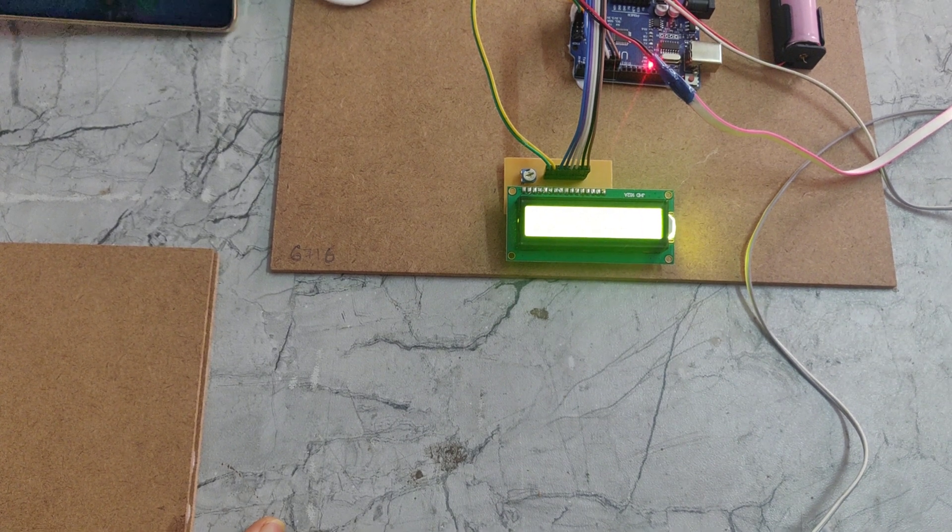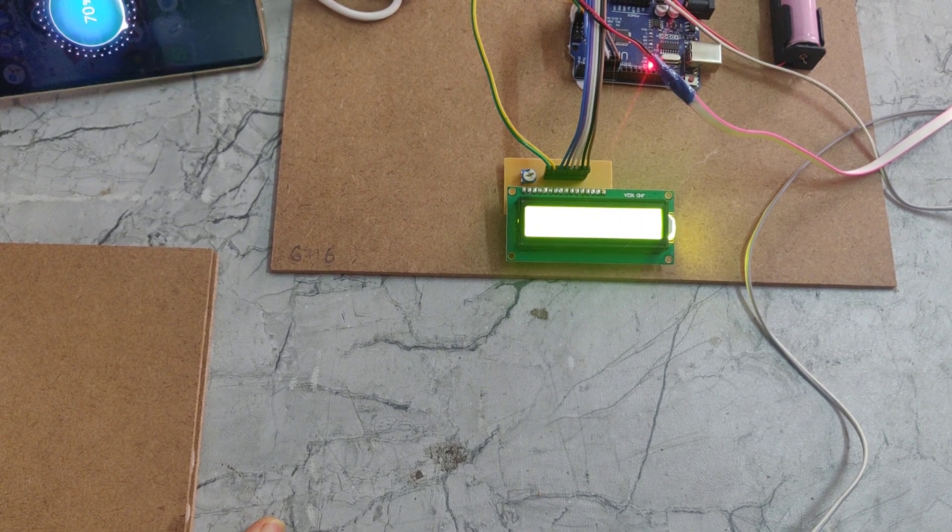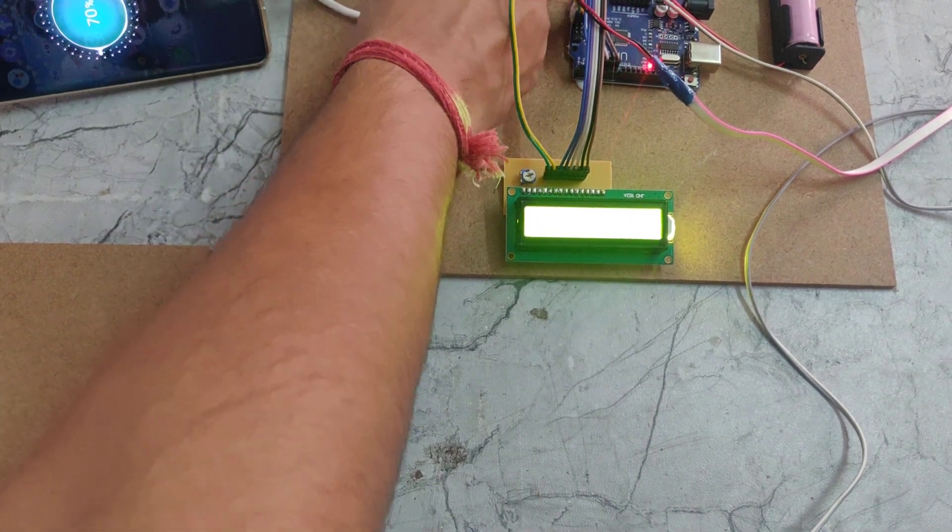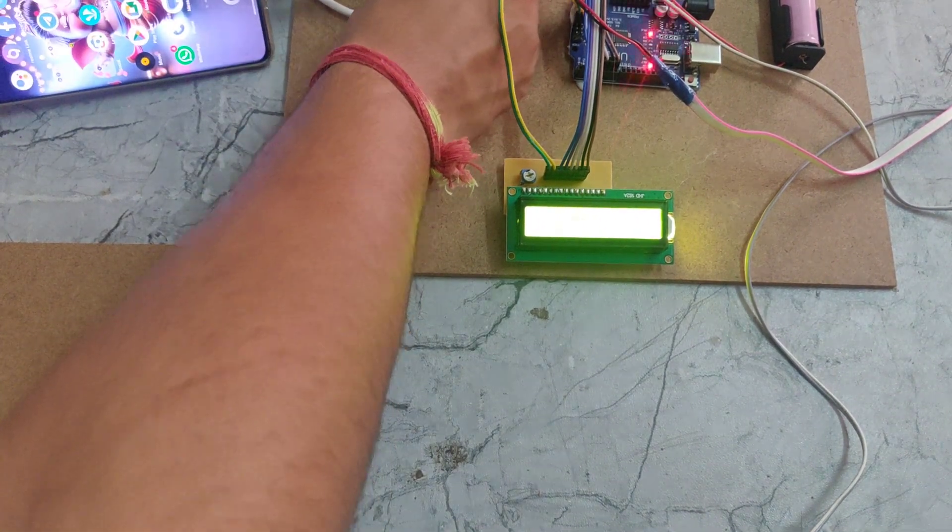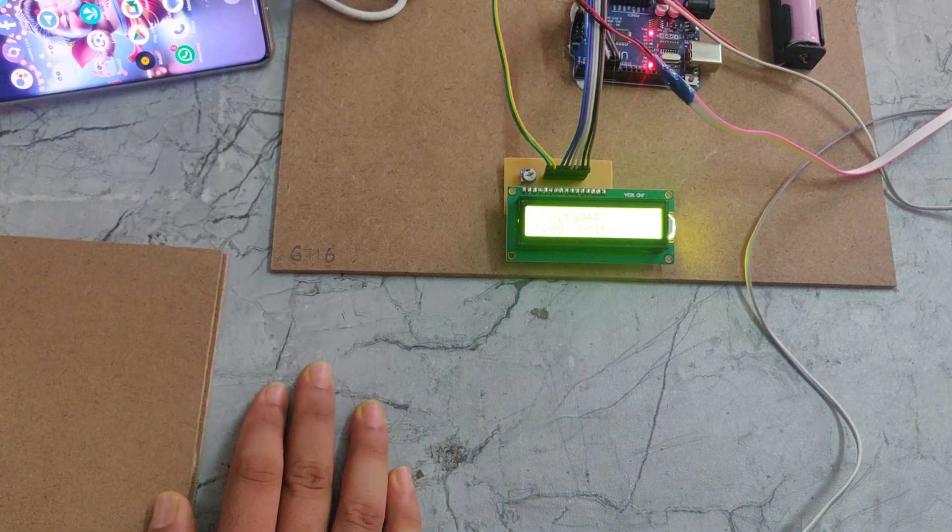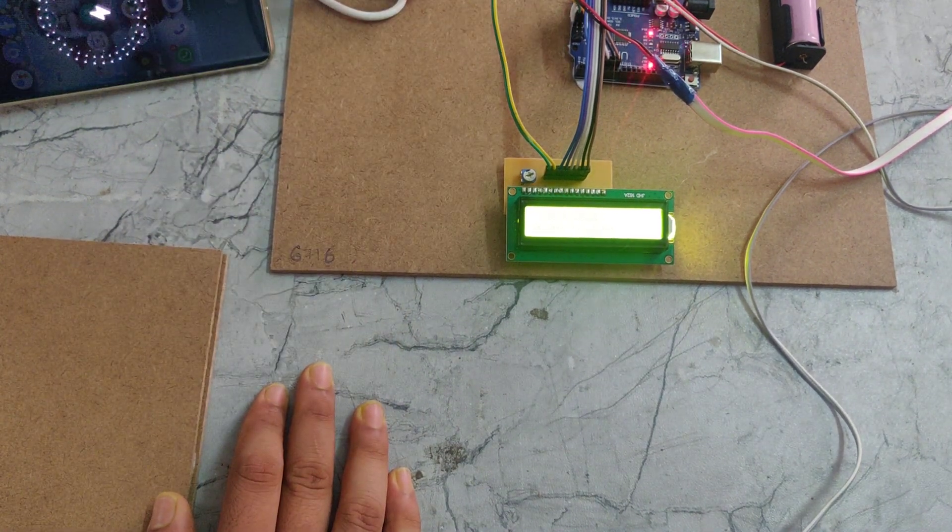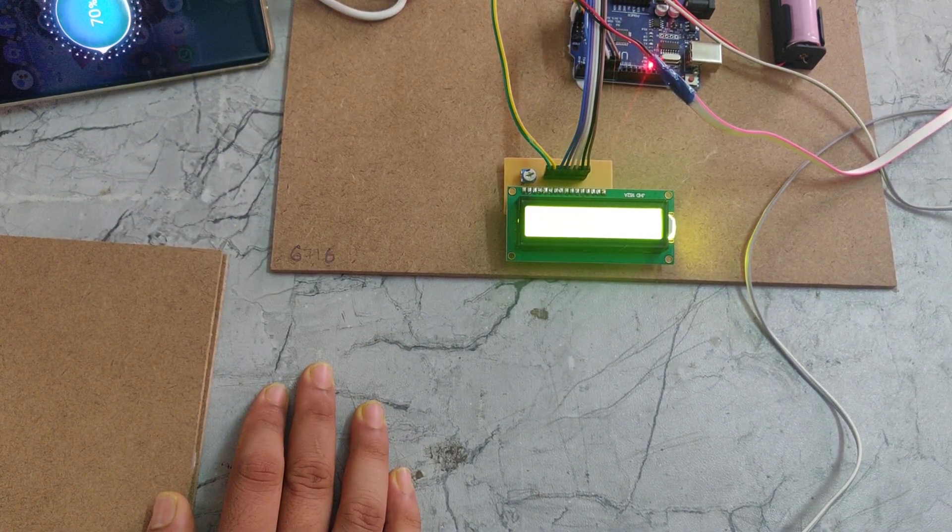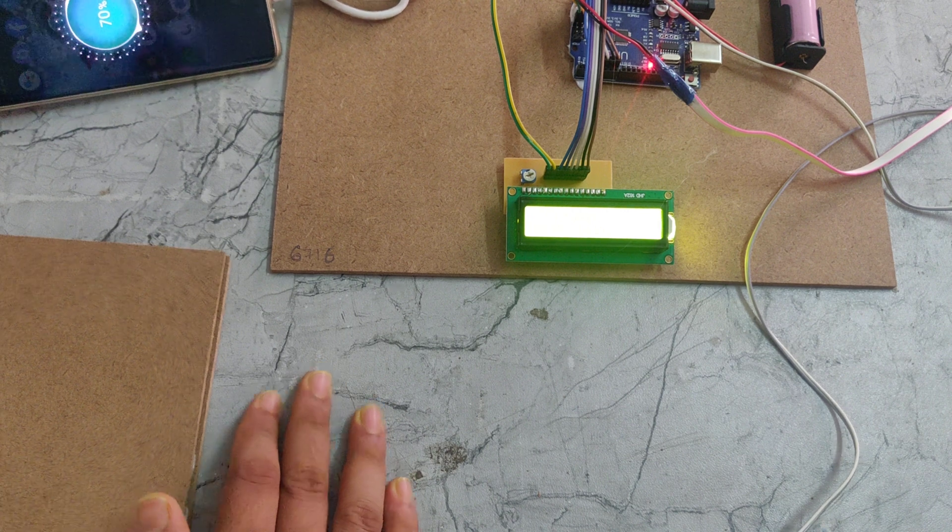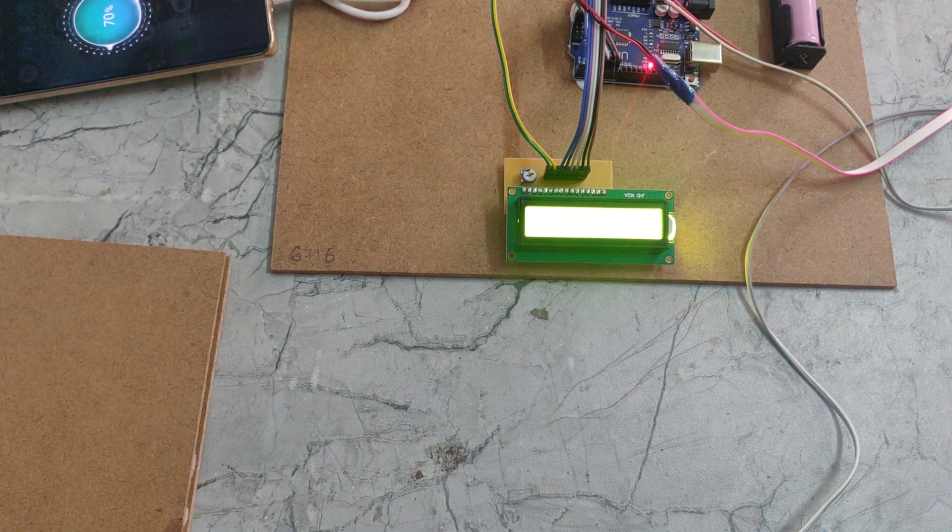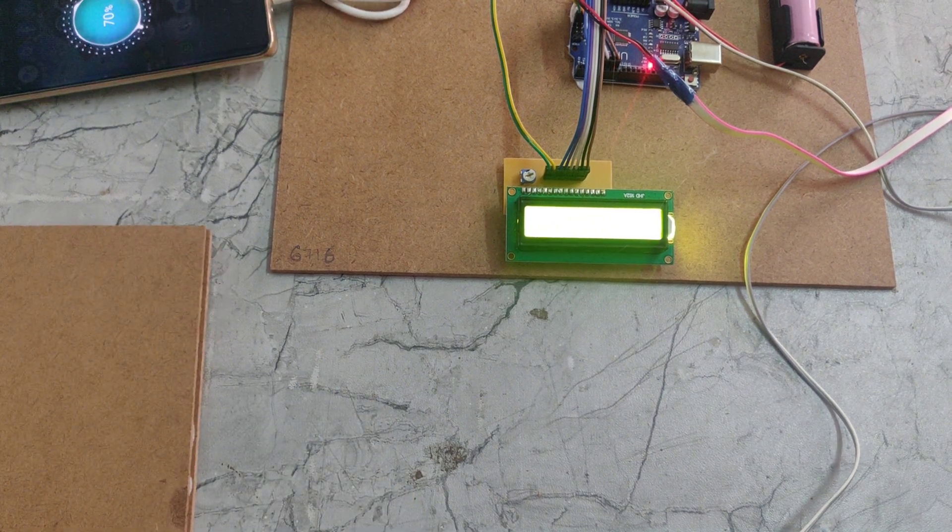We can see how to charge our phone. When we turn this off and when we turn this on, the charging starts. In this way, this product works. Thanks for watching.